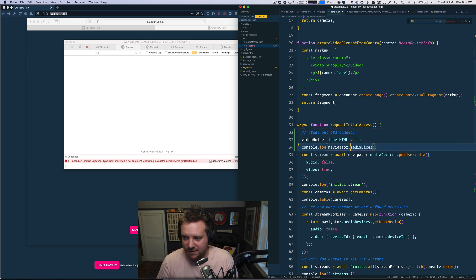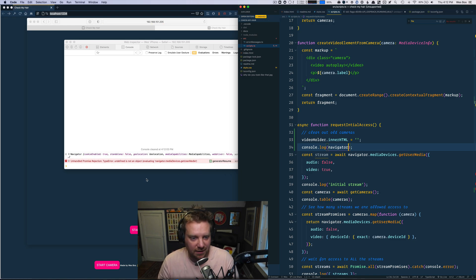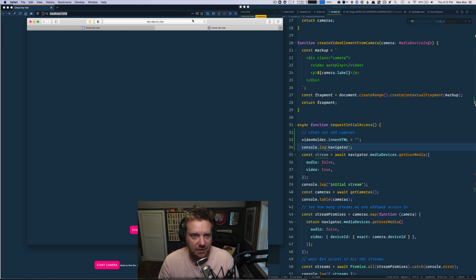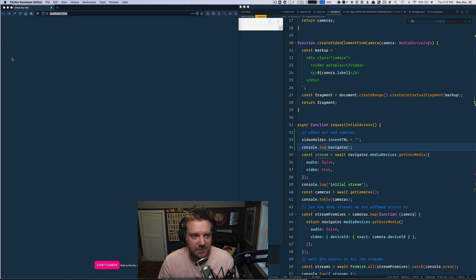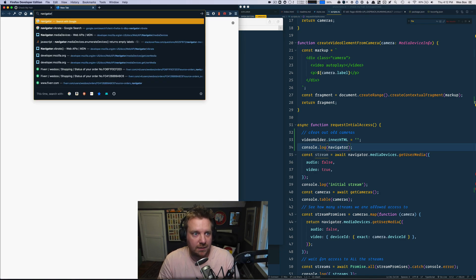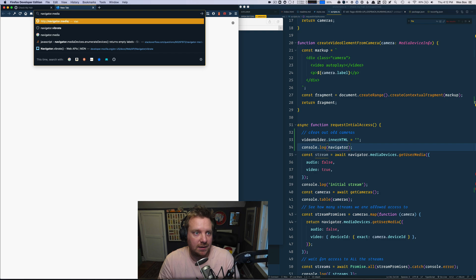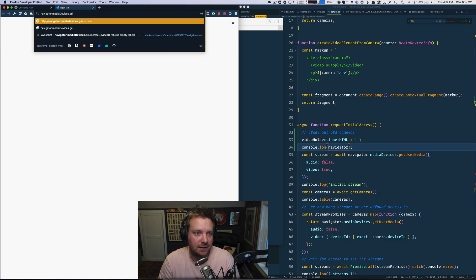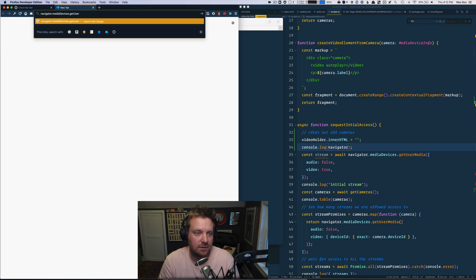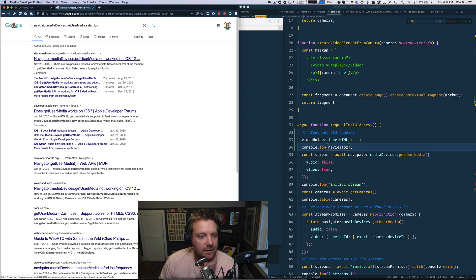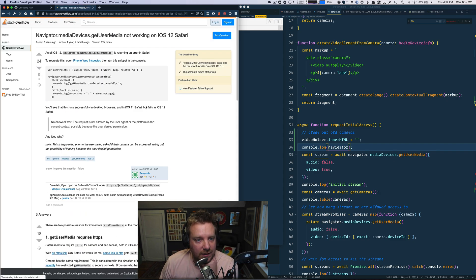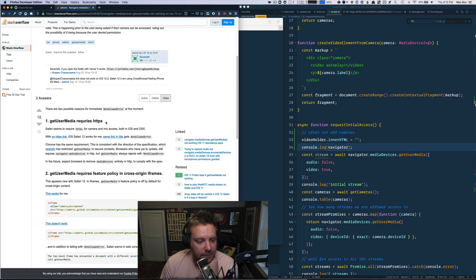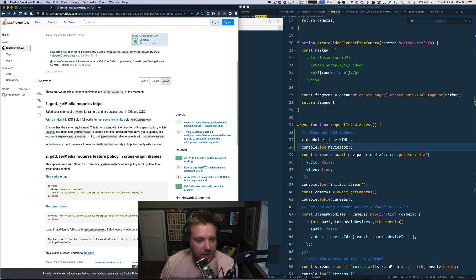Let's see, navigator. Yeah. So then I just go to the old internet and search for navigator.mediaDevices.getUserMedia Safari iOS. It's not working on iOS 12.